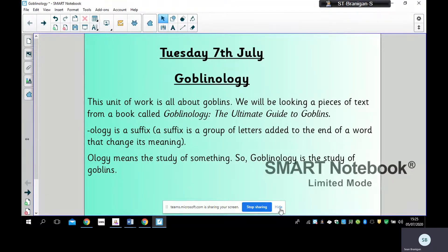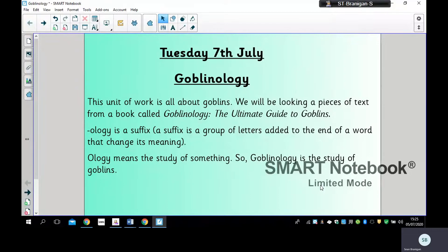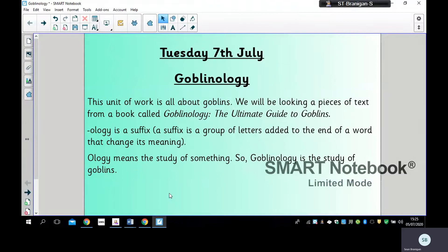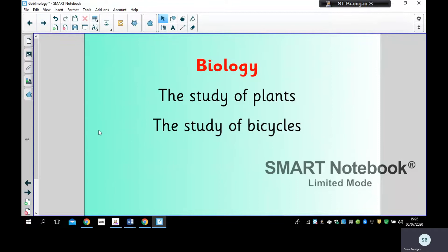So, goblinology! This unit of work is all about goblins and we're going to be looking at some pieces of text from a book called 'Goblinology: The Ultimate Guide to Goblins.' '-ology' is a suffix — it's a group of letters that can be added to the end of a word to change its meaning. There are many different examples. '-ology' means the study of something, so goblinology is the study of goblins — easy, isn't it!